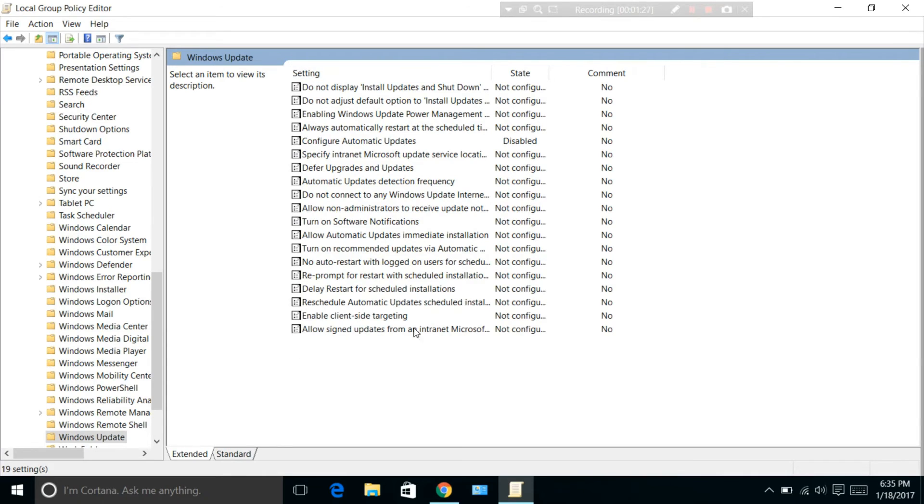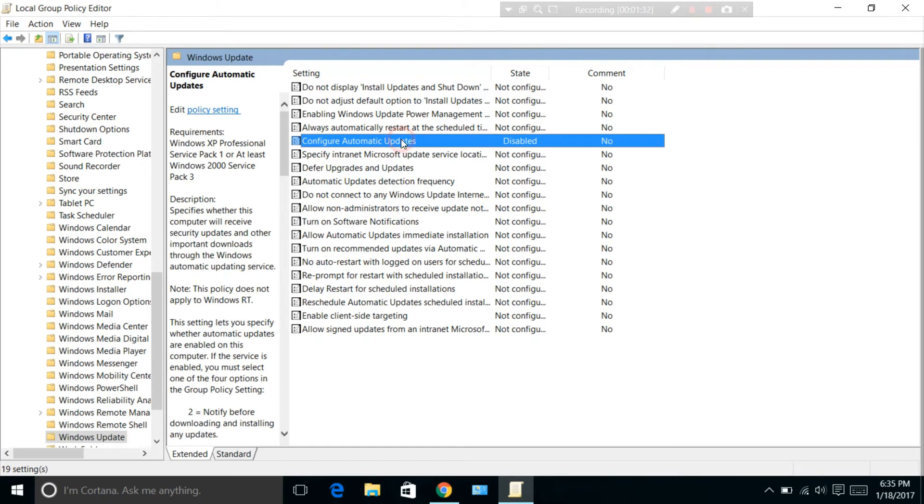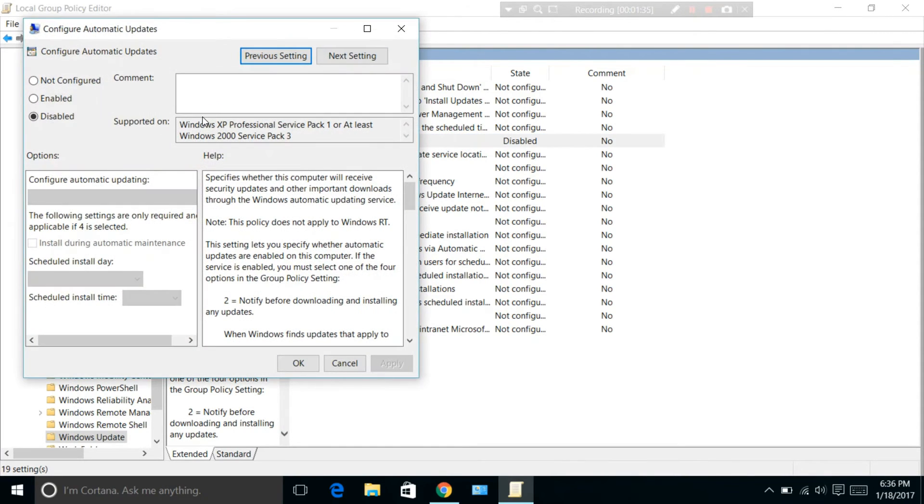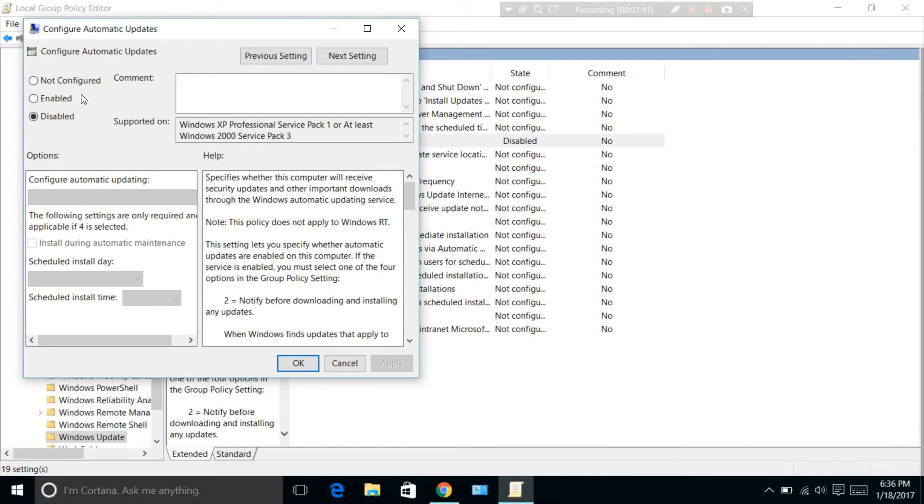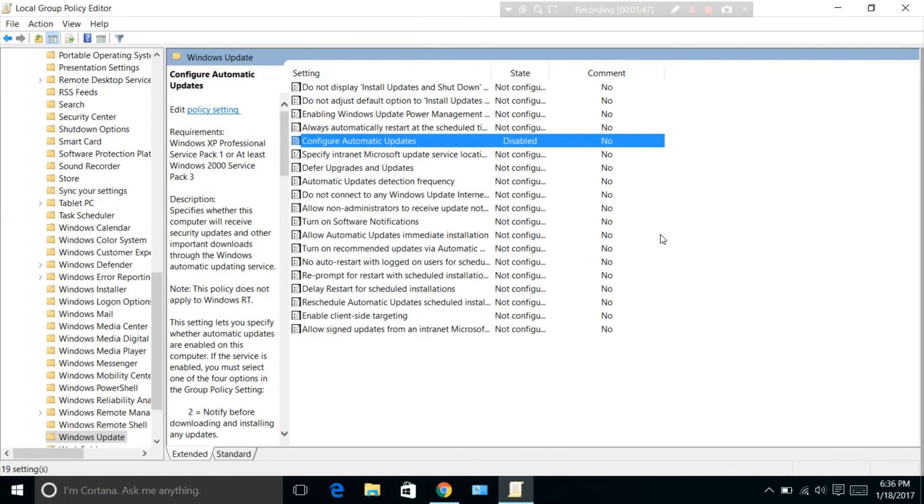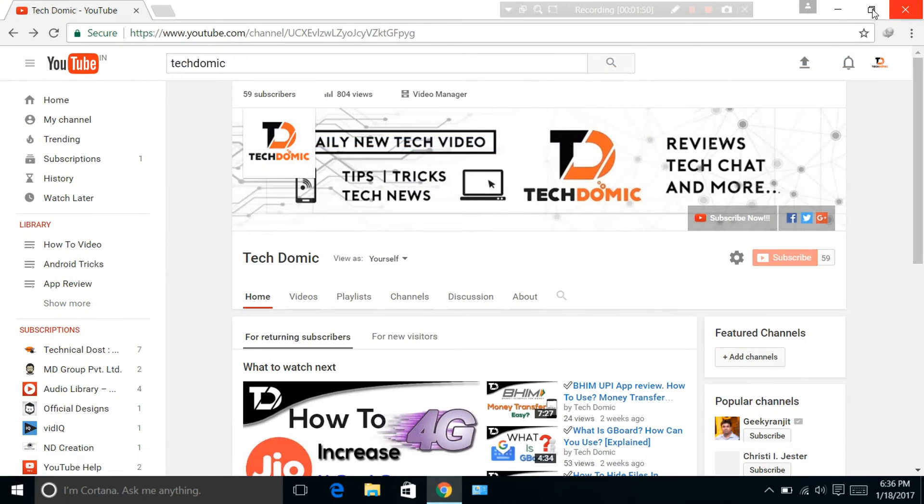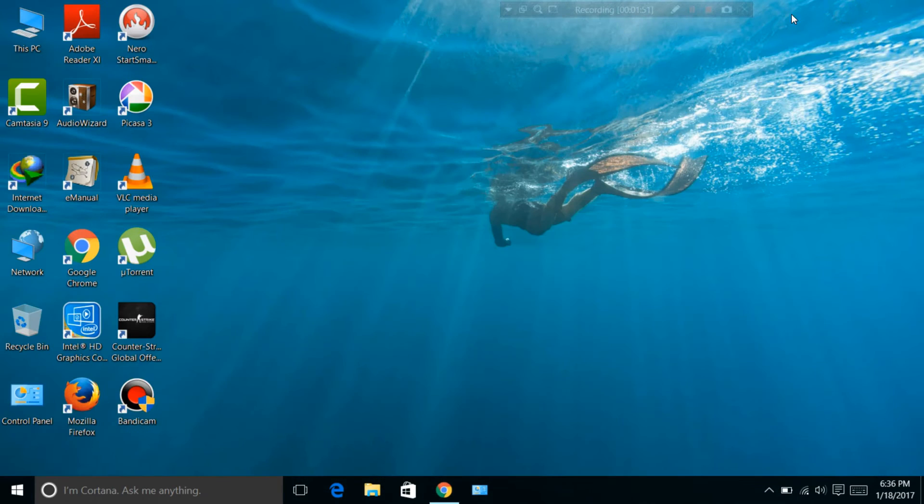You will see many files there. Select Configure Automatic Updates and open it. Click on the Disable radio button. I've already disabled it, so it shows disabled. Then click OK and close it.